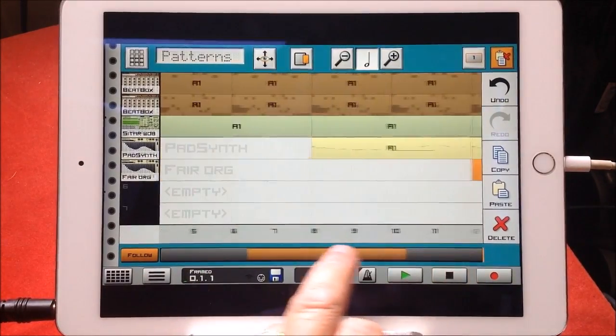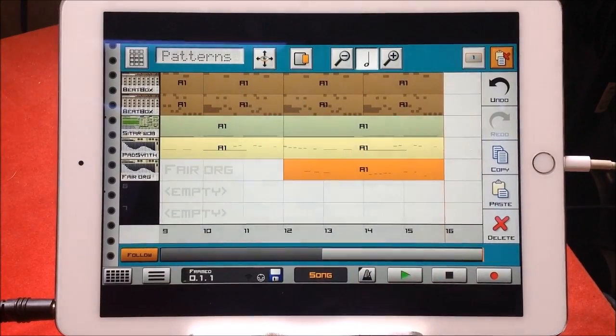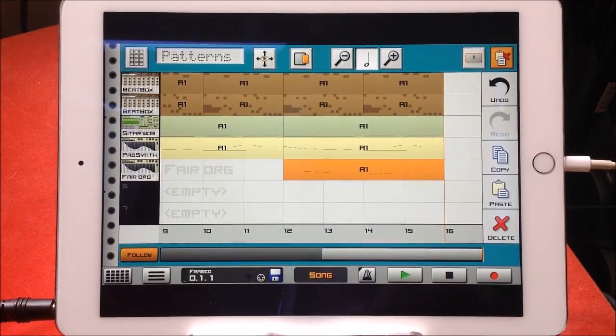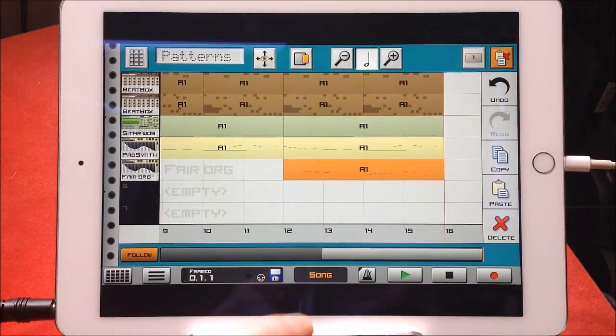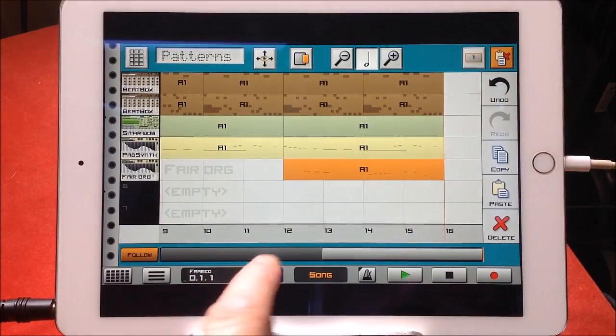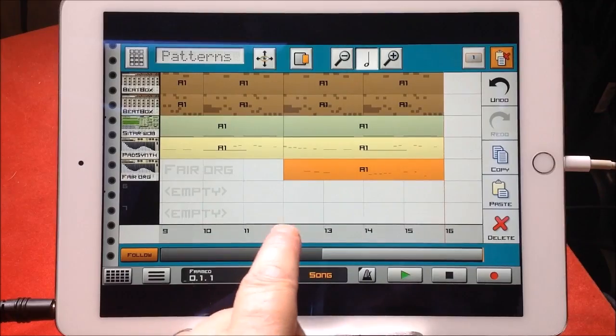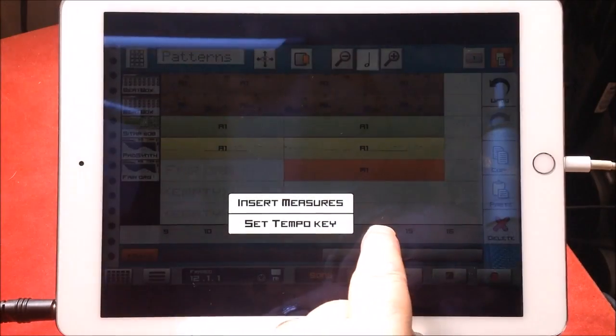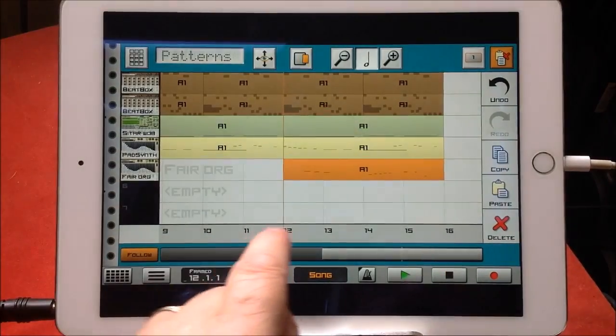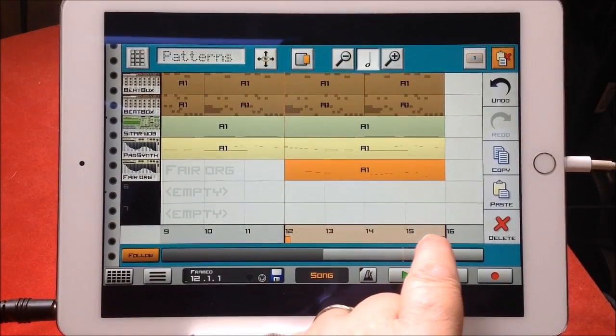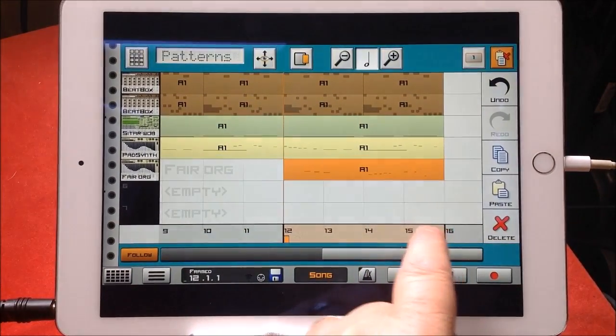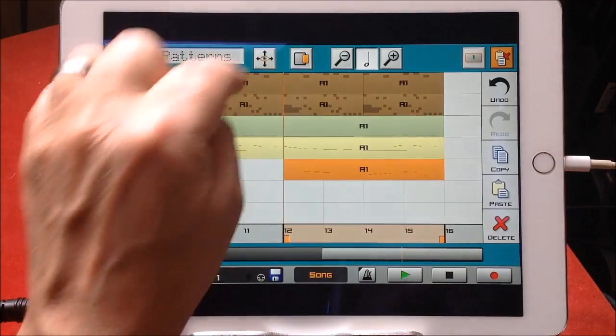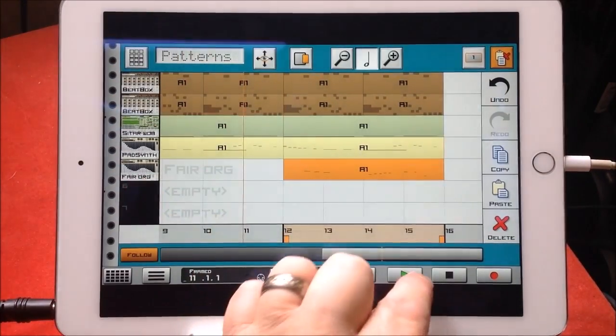Before I finish, because I've gone on for too long really, I just want to show you a quick tip about looping. If you want to loop a particular section, you just touch in the timeline here and then draw out. The section that you draw will be looped, but you can start it from any point you like. That will just keep looping around so you can mix it and work on it.